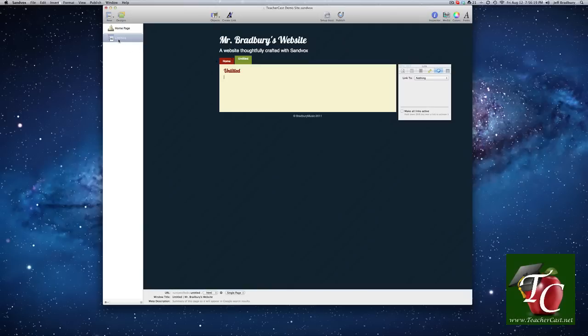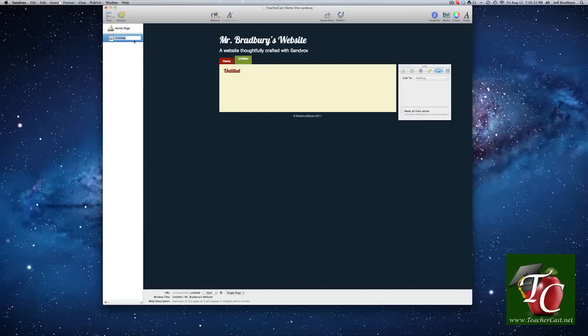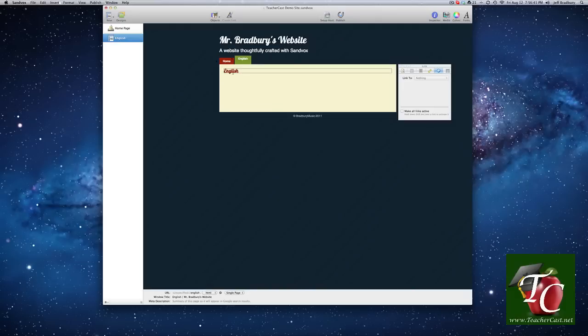Now, we want to make this page represent one of the classes that we teach. So let's double-click on that. And that brings this up. So we can now change the title of this. And we're going to create this page for an English class. So we will type in English. And then that automatically changes the title and that changes the page tab.